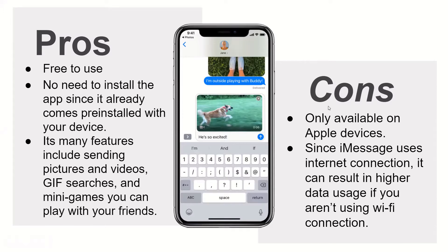Cons: iMessage is only available on Apple devices. And since iMessage uses an internet connection, it can result in higher data usage if you aren't using a Wi-Fi connection.